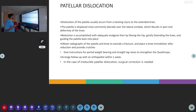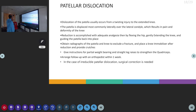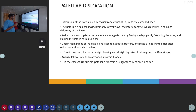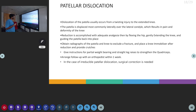The next topic is patella dislocation. The patella is dislocated mostly due to a twisting injury to the extended knee. The patella is usually displaced over the lateral condyle, resulting in pain and deformity of the knee with a visibly deformed patella. Reduction can be accomplished with adequate analgesia by flexing the hip, then gently extending the knee and guiding the patella back into place. X-rays of the patella and knee should be obtained to exclude any fracture, and a knee immobilizer should be given after reduction with the patient on crutches.